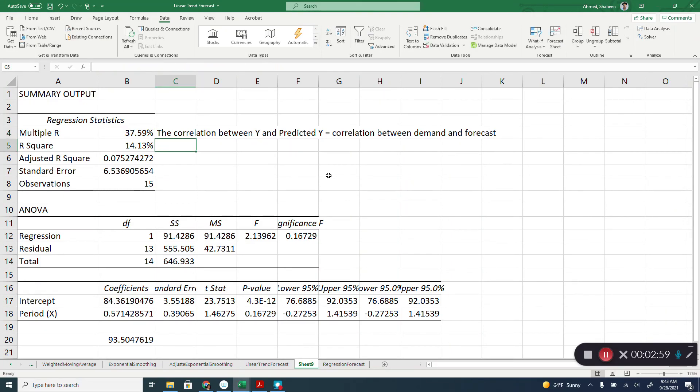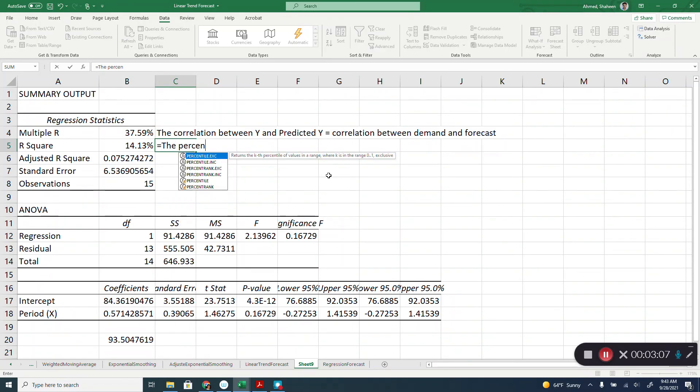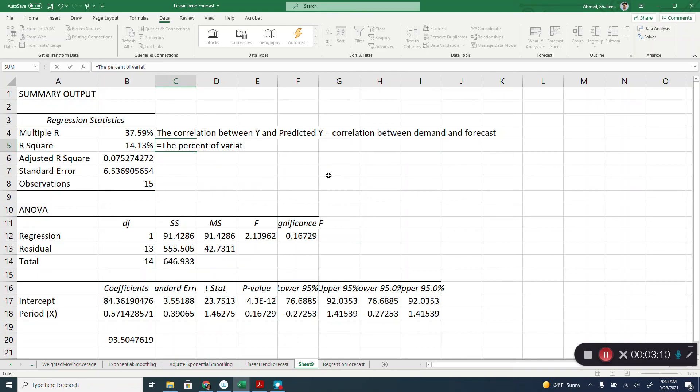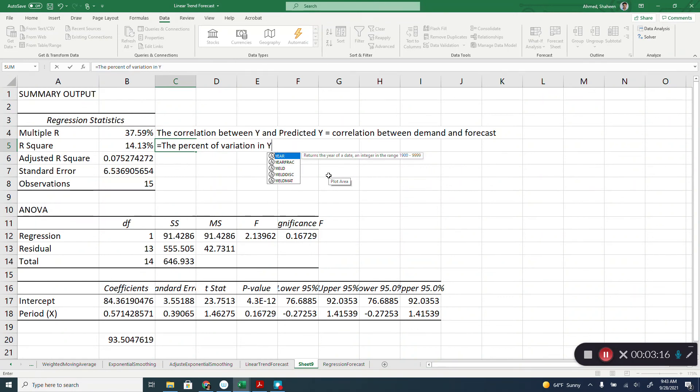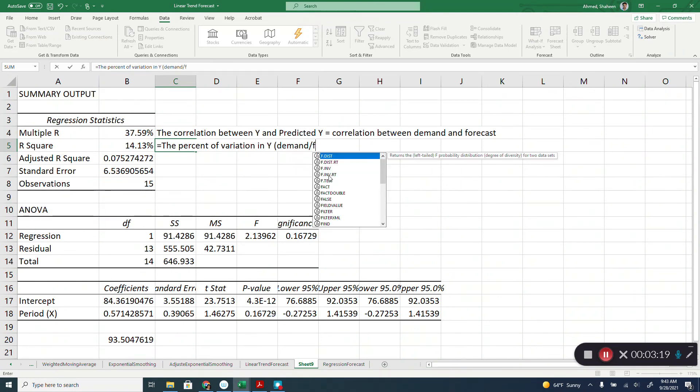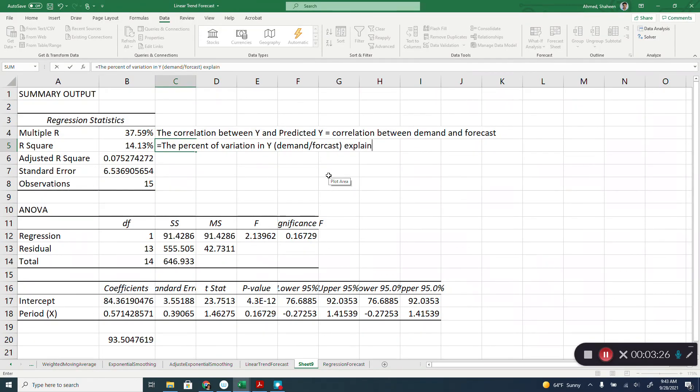And then R square, which is the percent of variation, the percent of variation in Y explained by the X variable. In this case, demand or forecast, variation in Y explained by the X variable.